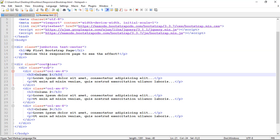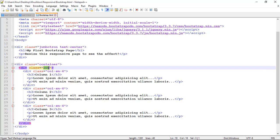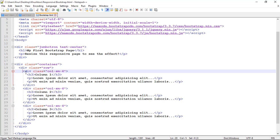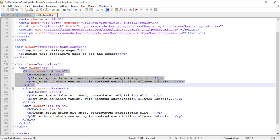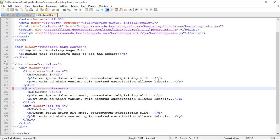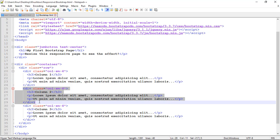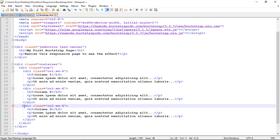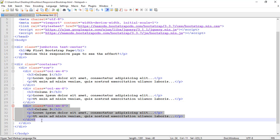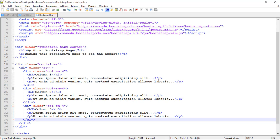You can again see here is another div class container inside that row. Inside that I have a three columns div col sm4 div col sm4 and div col sm4.